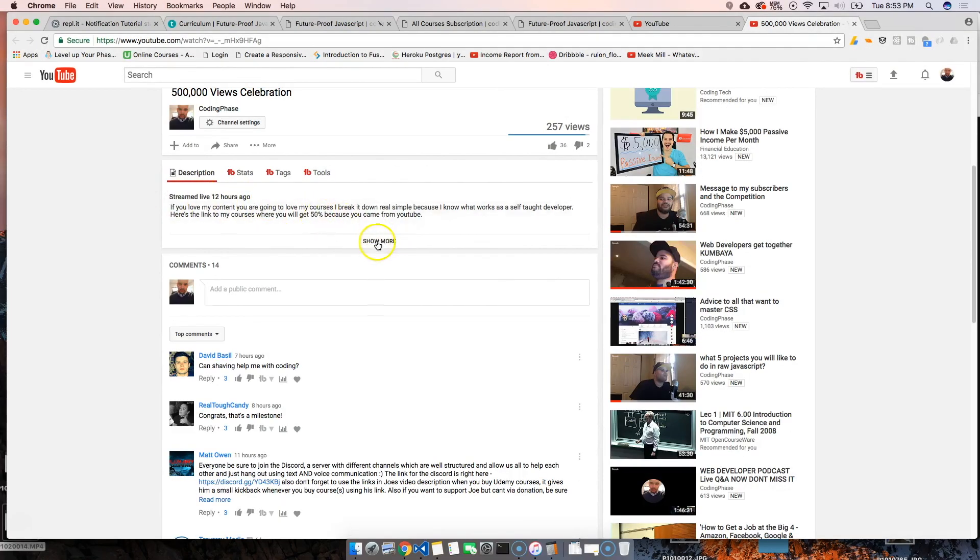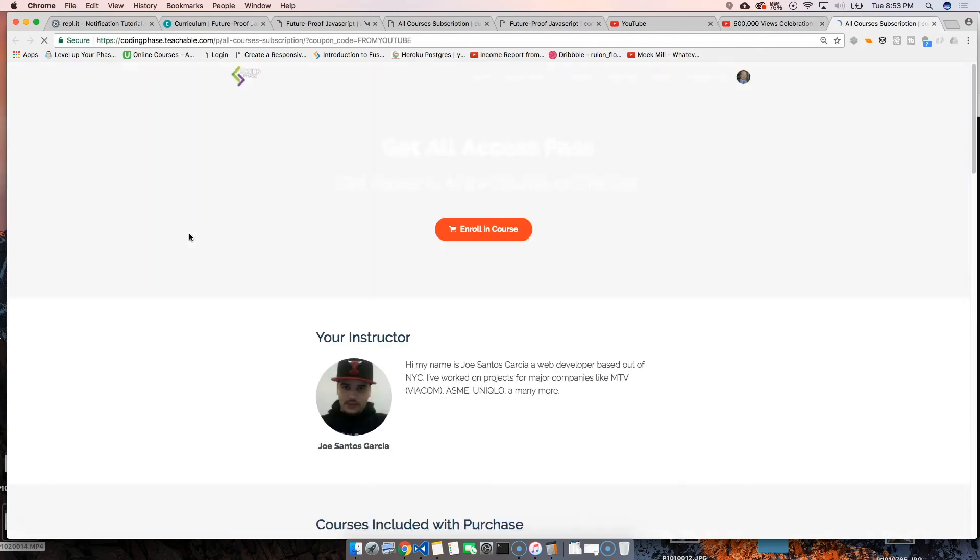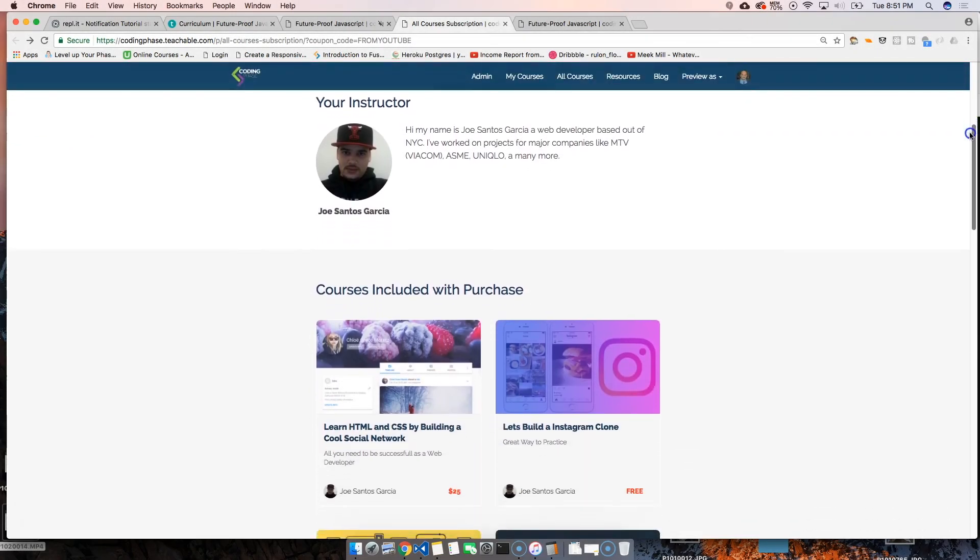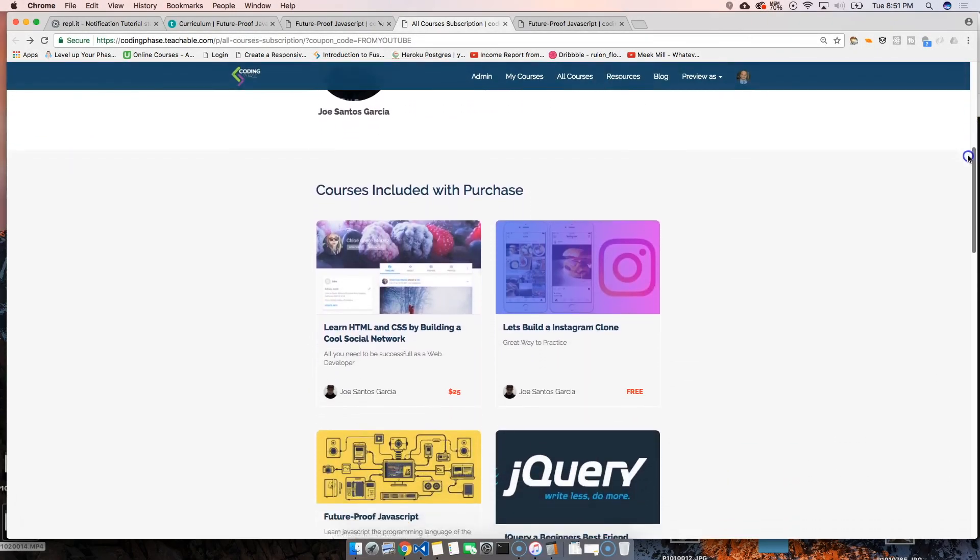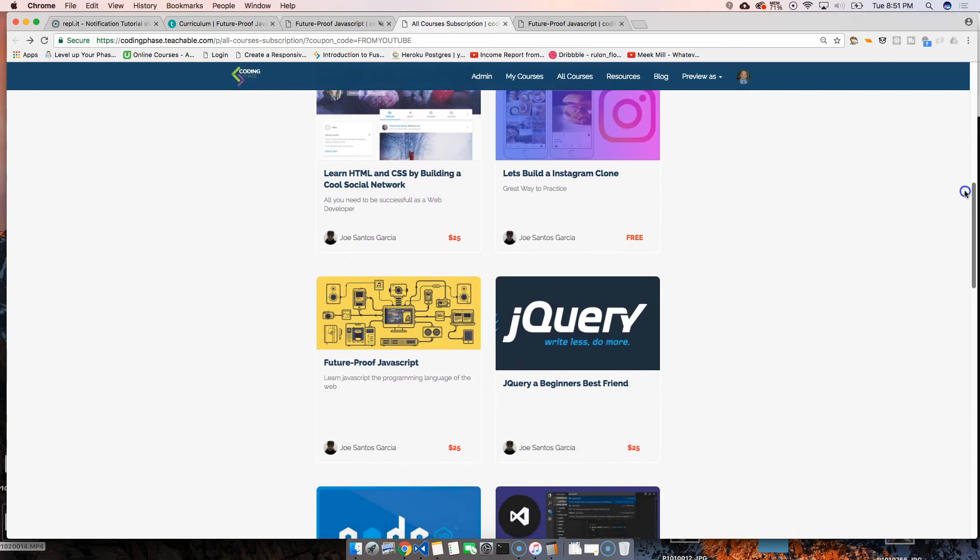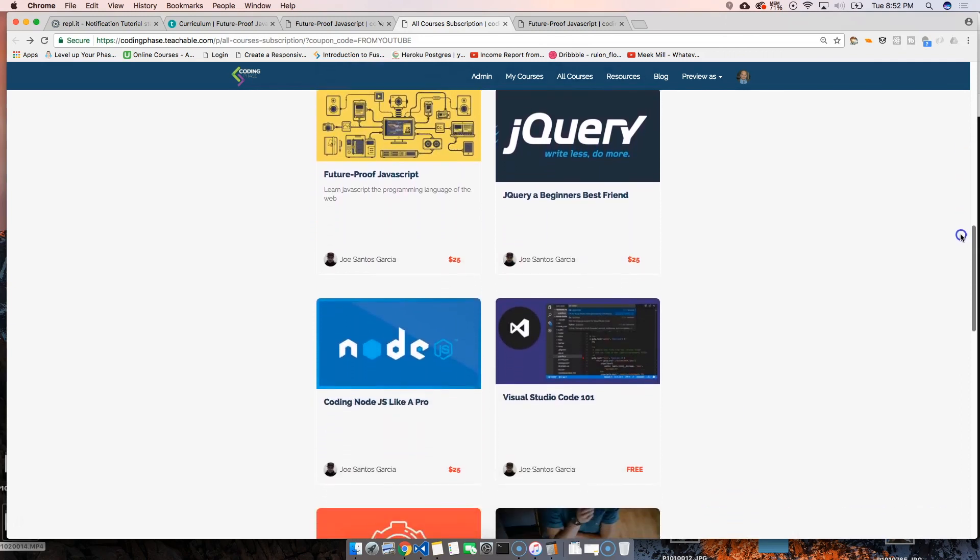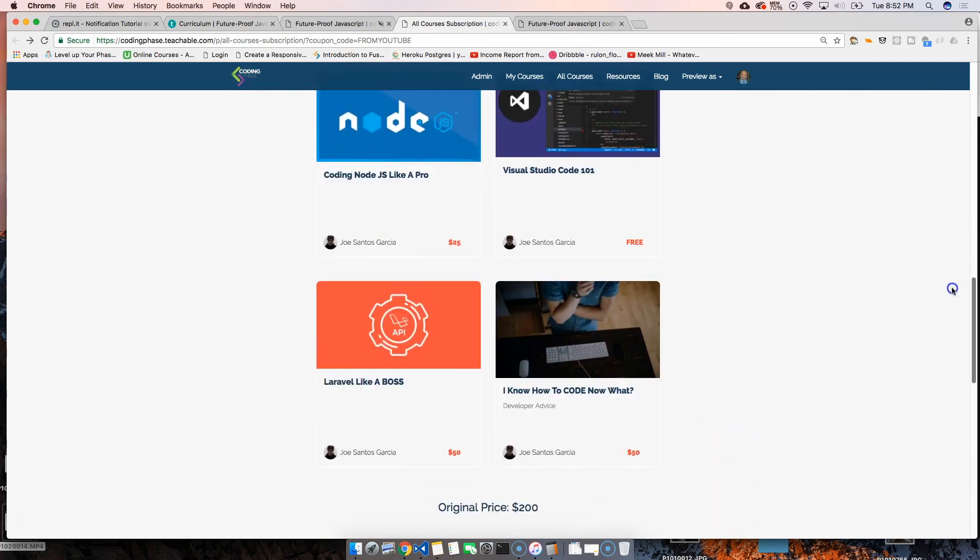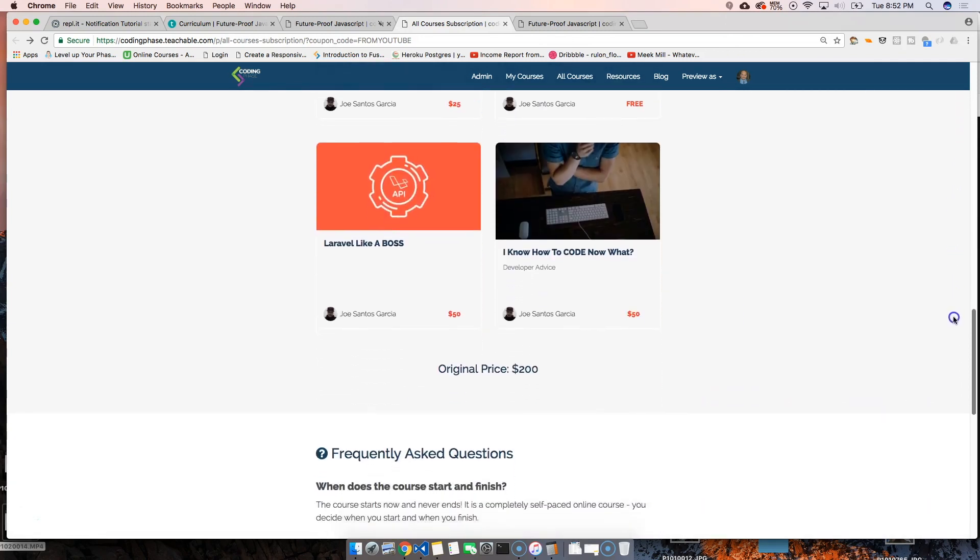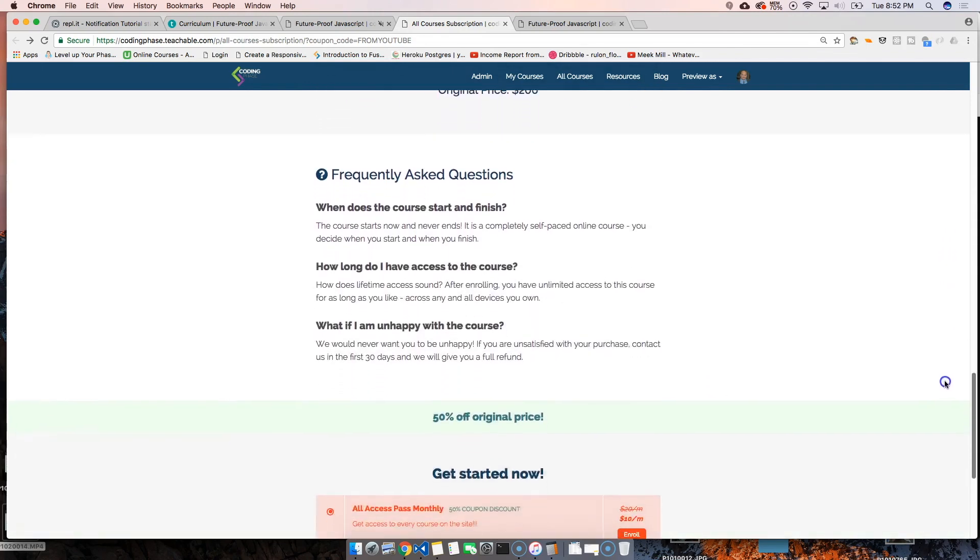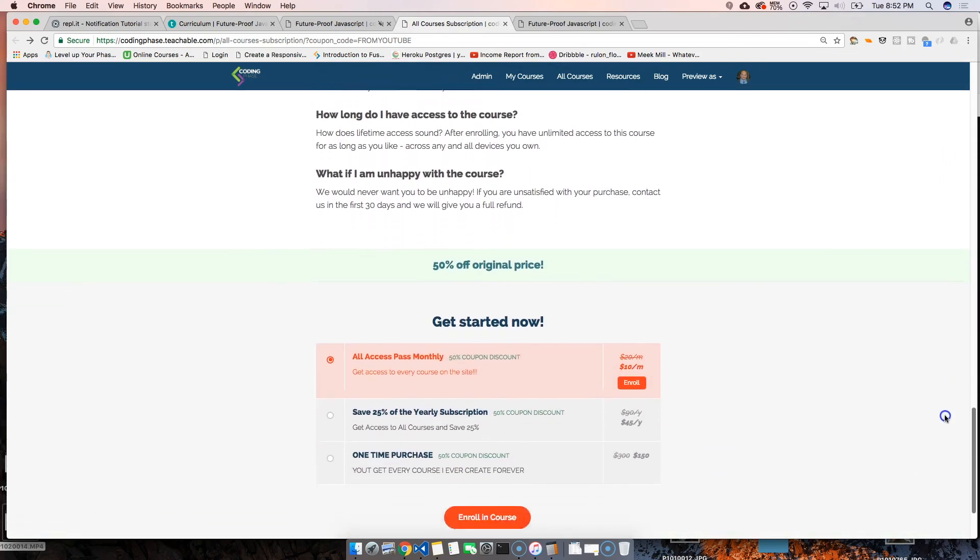50% off the original price. And if you're really smart with it, you'll actually do the all-access pass for $10. That's what I would do, man. For $10, get access to all the courses—you can't go wrong, guys. I'll see you guys around.